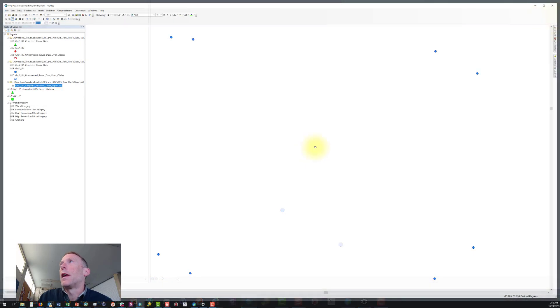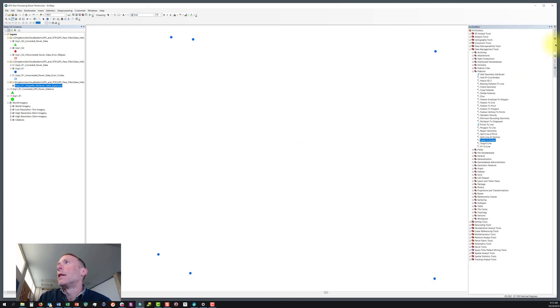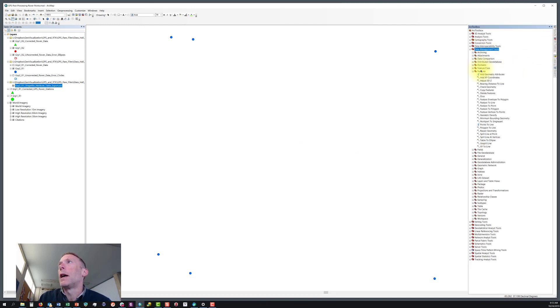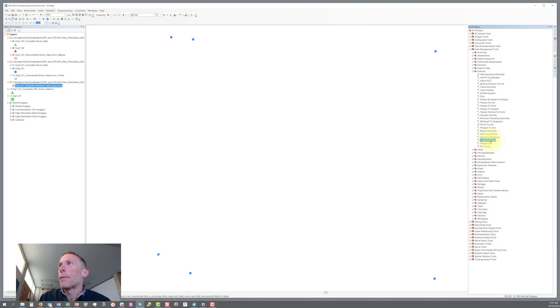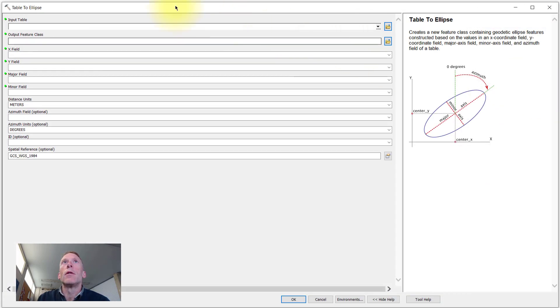So let's close that. To find the table to ellipse tool, you need to open up the data management toolbox, go to the features sub tool set, and then you'll find the table to ellipse tool. We'll open that up.